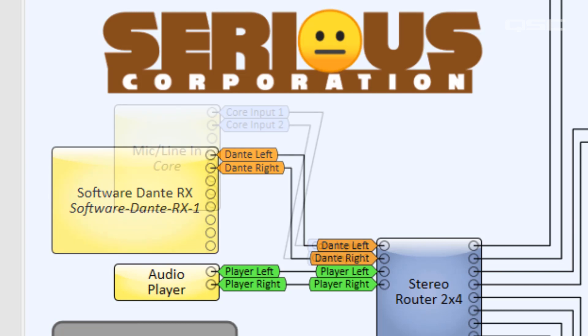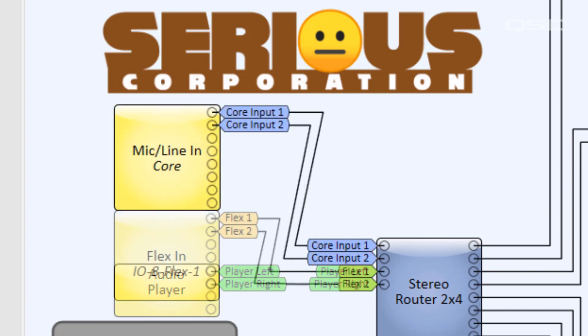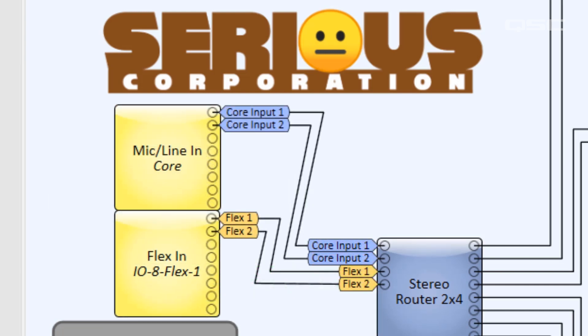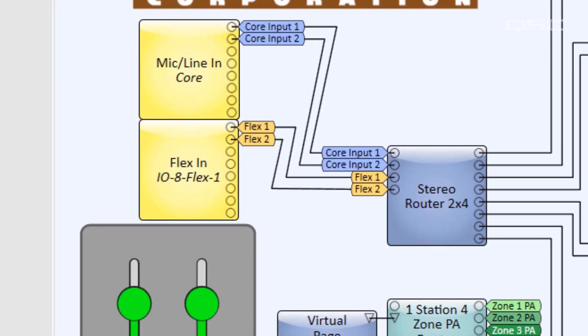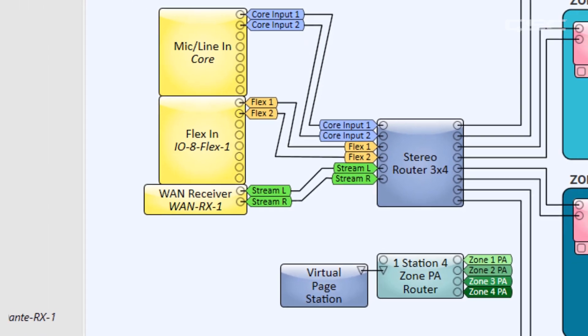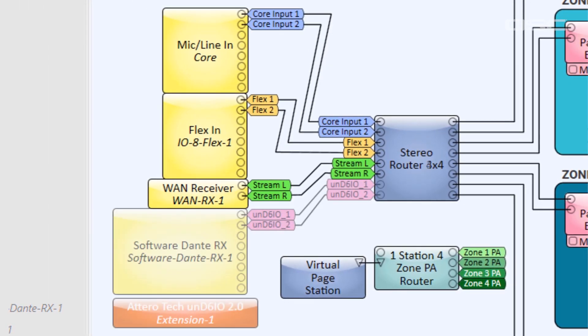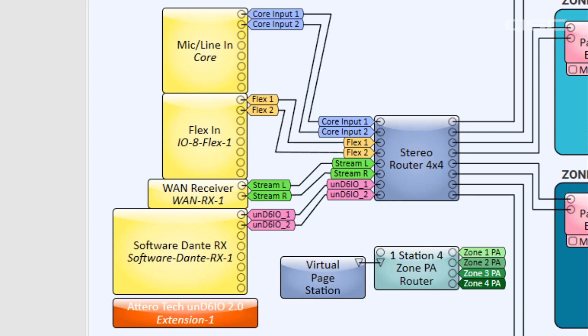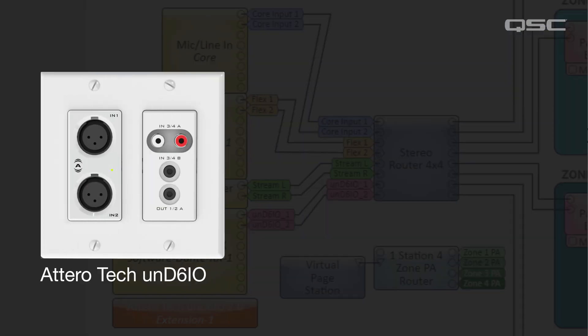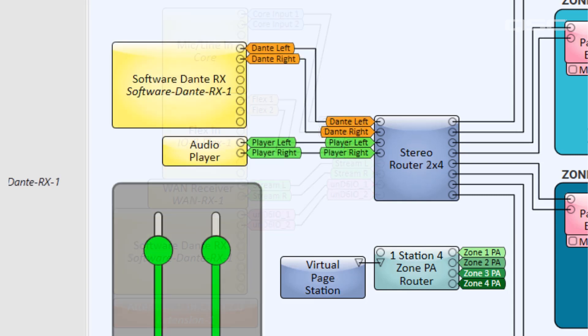You might also use any input channels from the core or from an I.O. peripheral, another network stream, or you could bring in a local audio input via a wallplate by using another Aterotech series device, like the Unde6 I.O., for instance. But we'll keep things simple with just two sources in this installation.